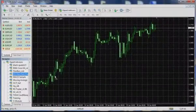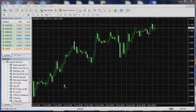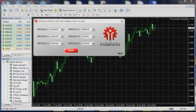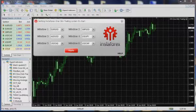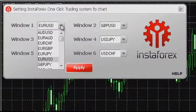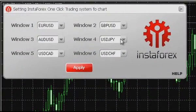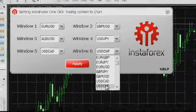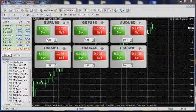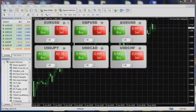When you first launch one-click trading, you can see the Settings window. Choose from one to six trading instruments for each trading window. After you've finished, click Apply. The system downloads the data from the server and is ready to work.